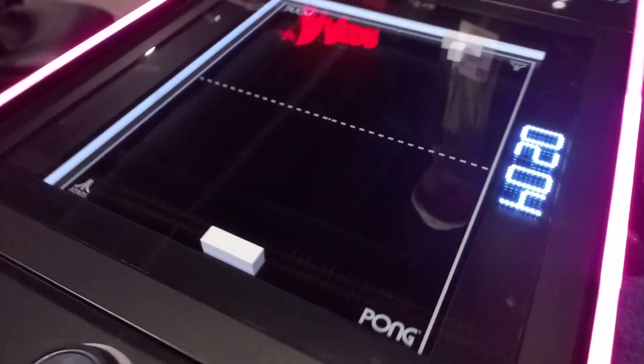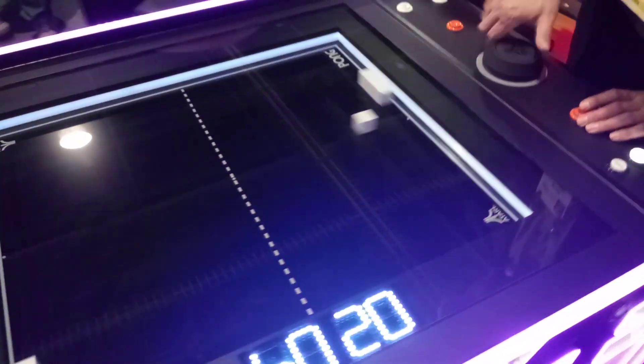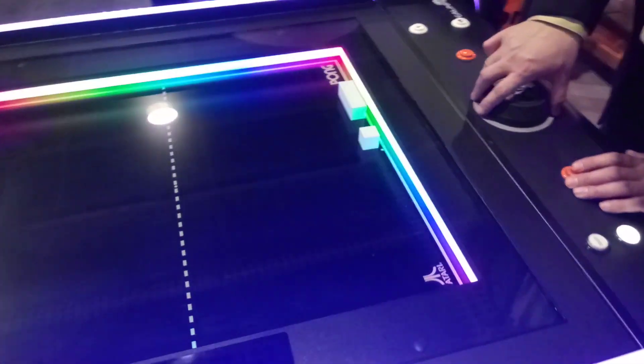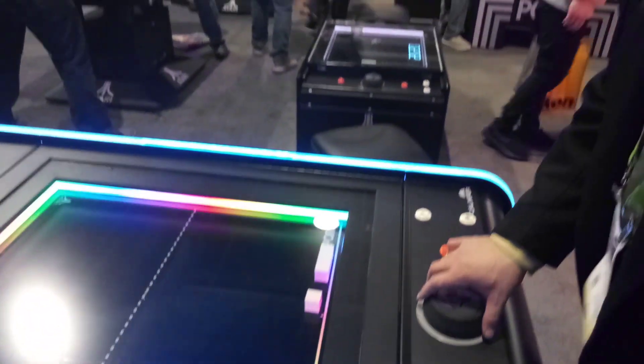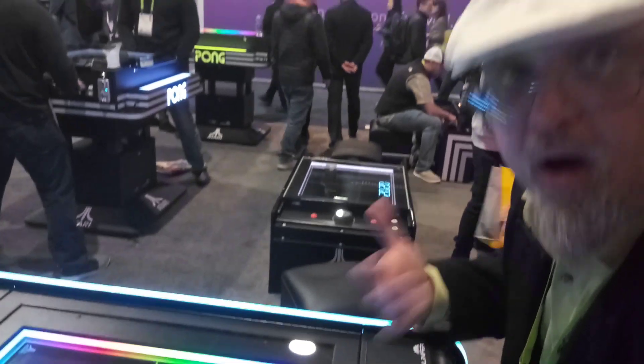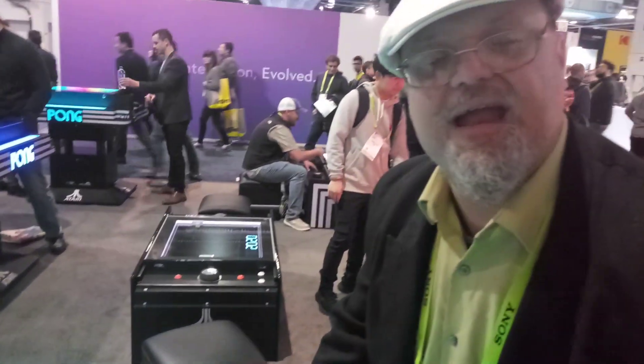But these are a lot of fun, and you're going to start seeing them everywhere from what I'm told. They've got units for home, they've got units for bars, and they've got units for arcades.